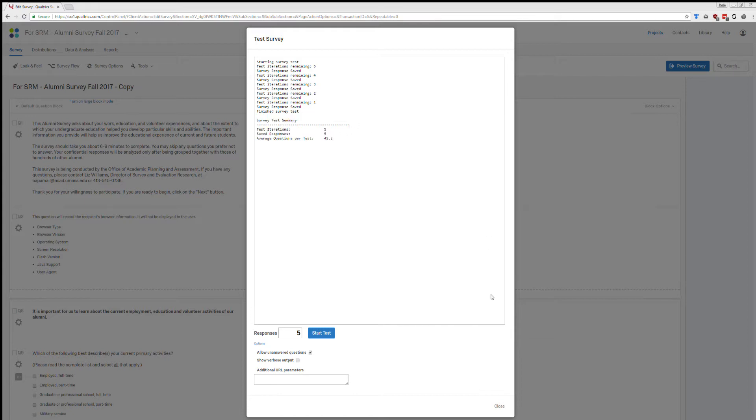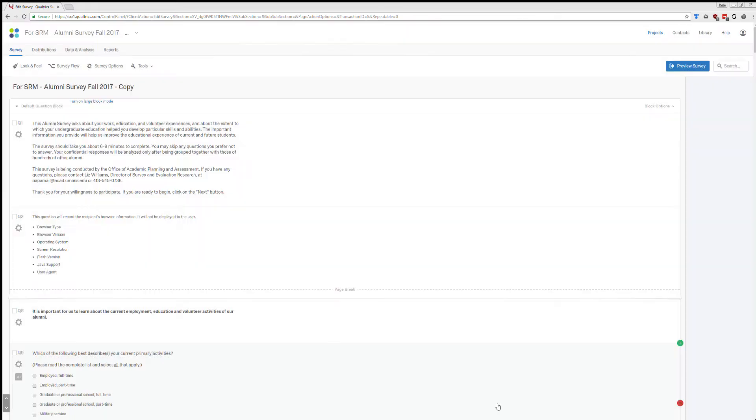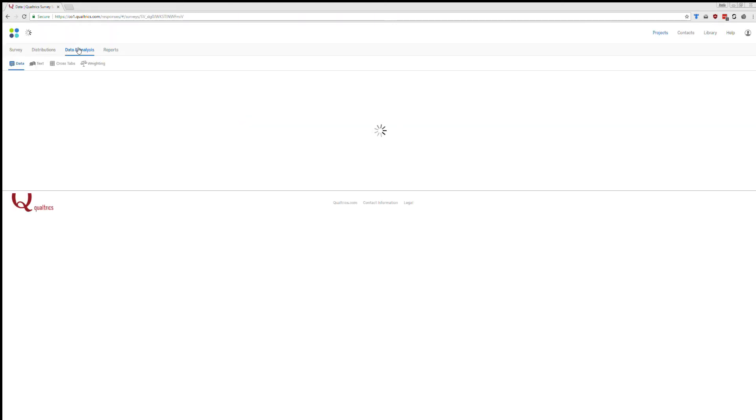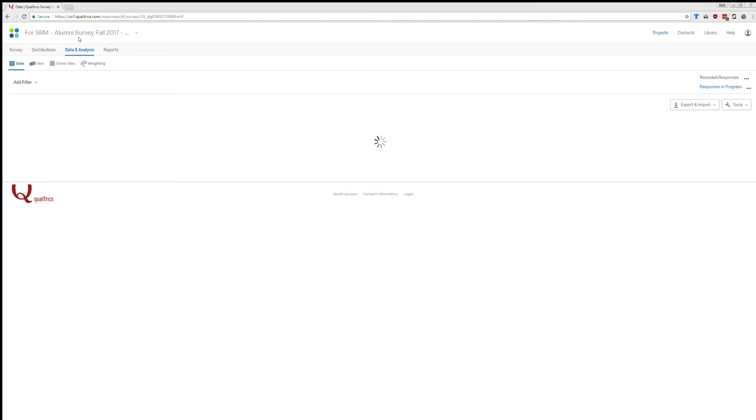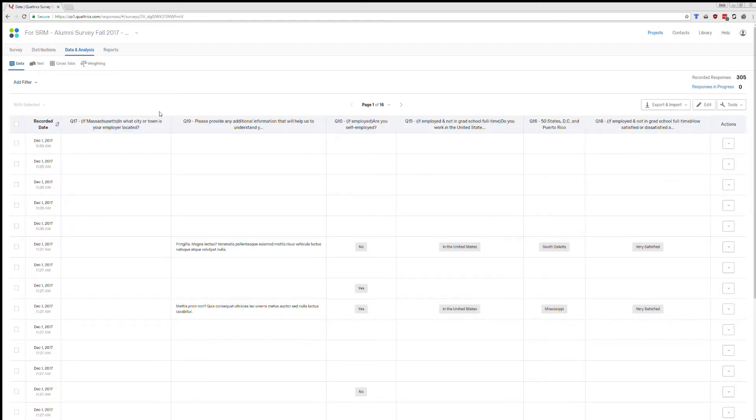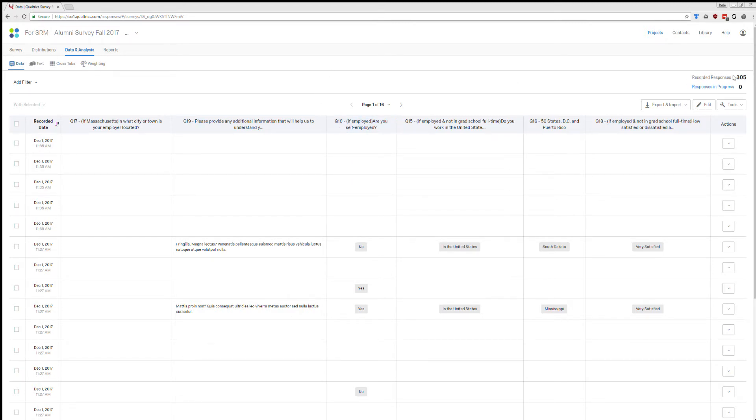So once you're there, go ahead and close this window. One of the first things you're going to do is go up to the Data and Analysis tab. And so this is basically your way to look at the data that has been generated. One thing to notice is at the top on the right-hand side, it says Recorded Responses. Mine says 305. I told you that I did 300 before this video and then I did five just a moment ago. So that number makes sense to me.